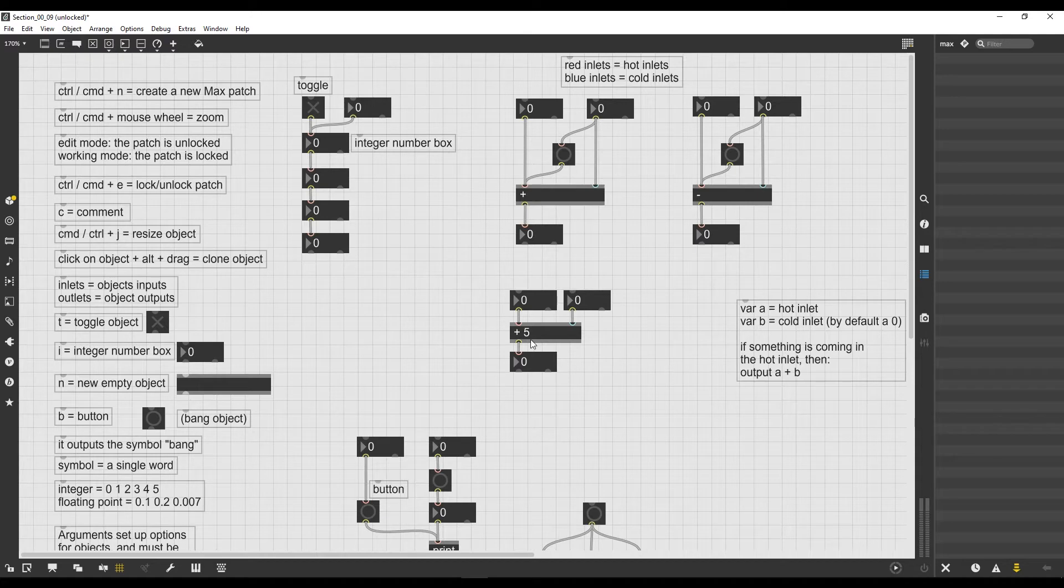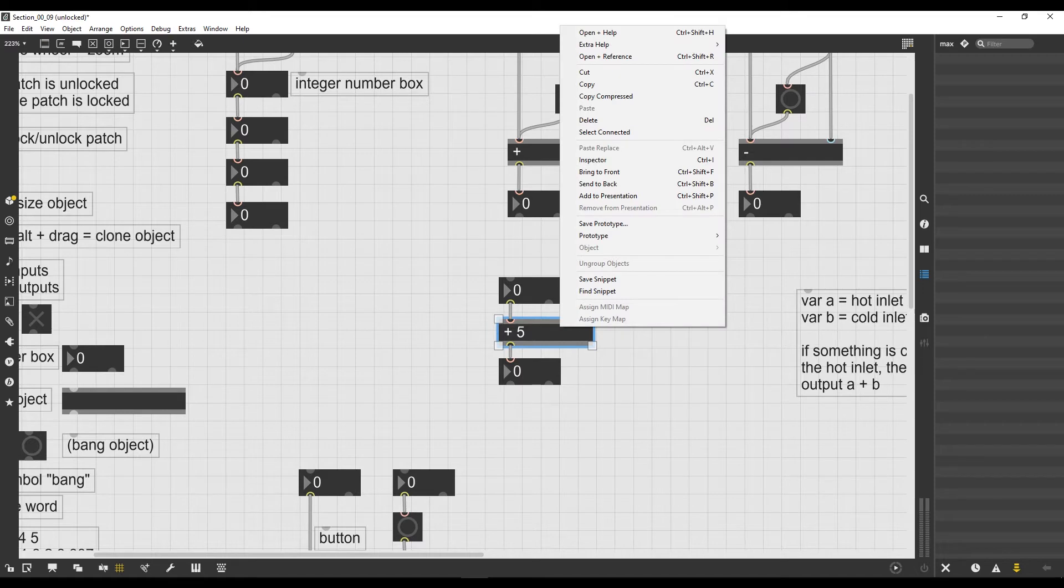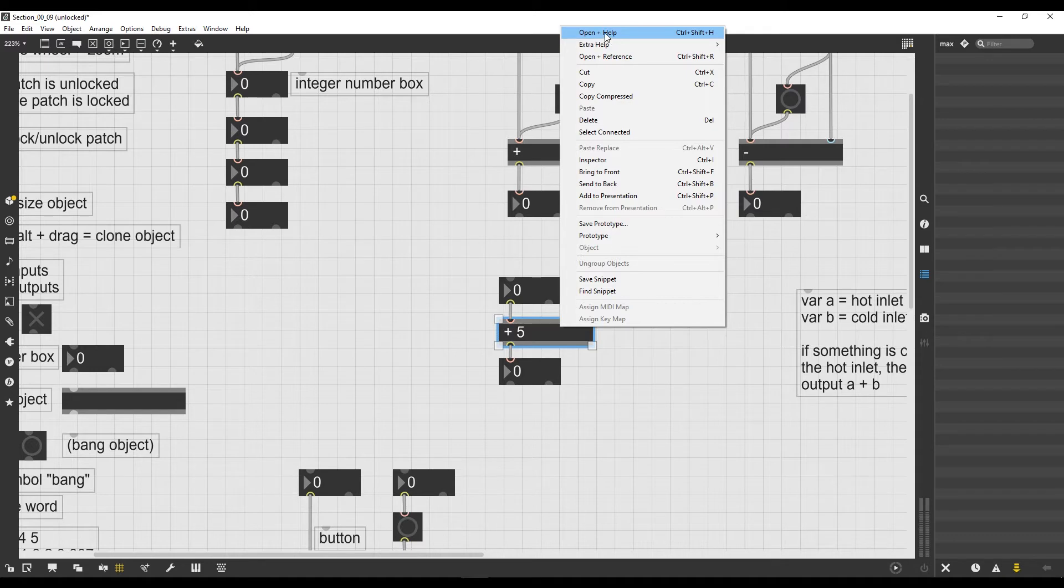We don't even need to know every object because of this cool feature in Max called the help file system. Let's see how it works. Let's take for example the plus operator. With the patch unlocked, if I right-click on it a menu appears, and we're only interested for a moment in the first entry of this menu which is open, the name of the object, in this case plus help.